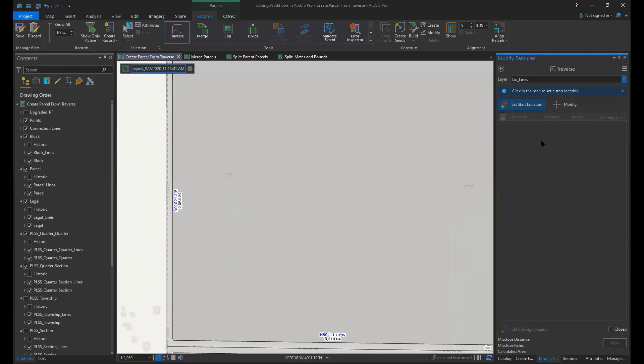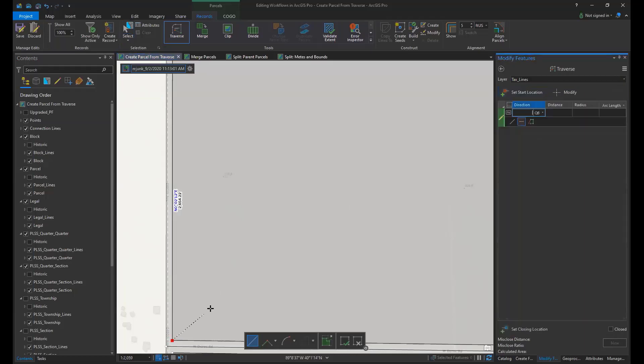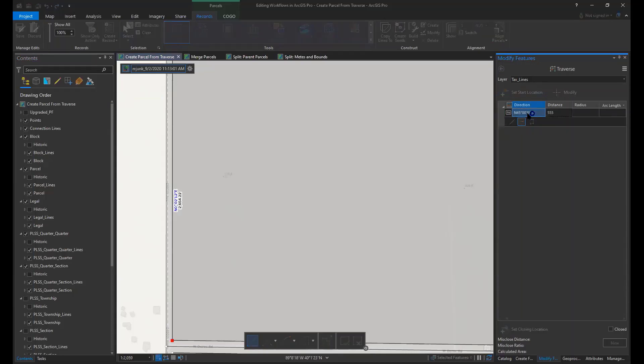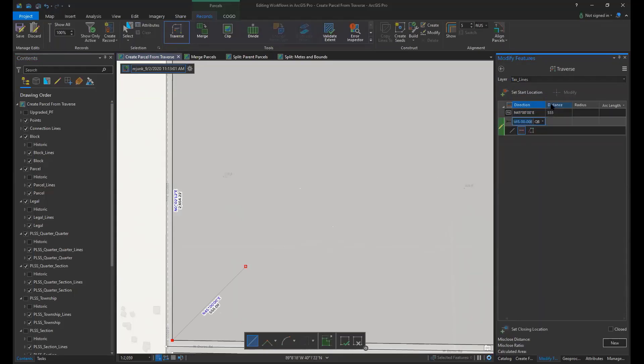Our next step is to set a start location on the map. Now we enter the Traverse dimensions starting with the direction field. I'm going to enter in a bearing and then hit enter. I'm going to add a distance and hit enter, and that line will appear on our map.